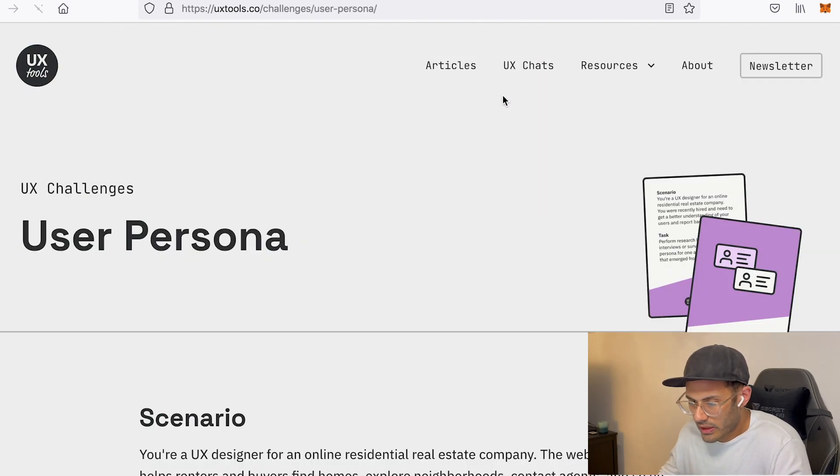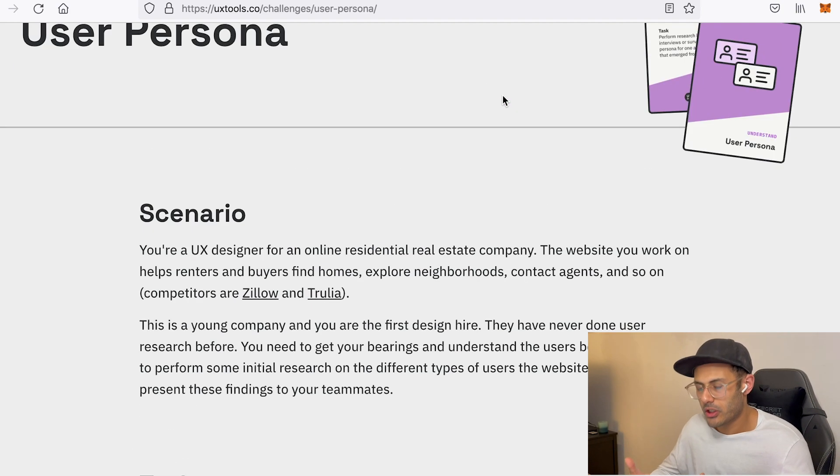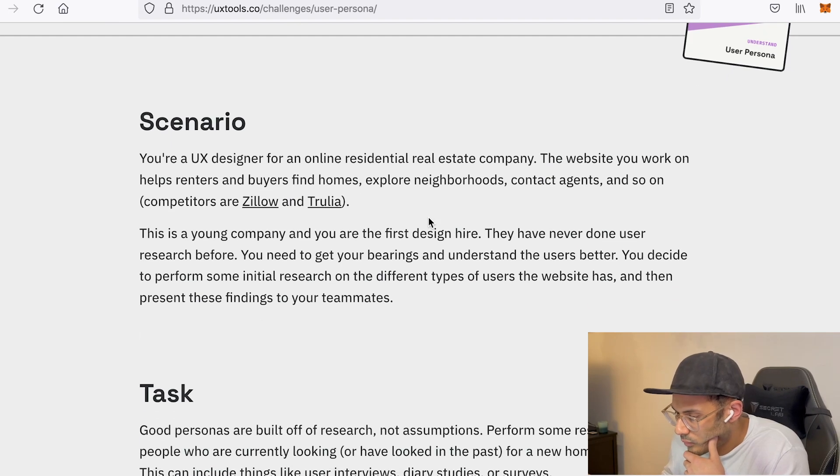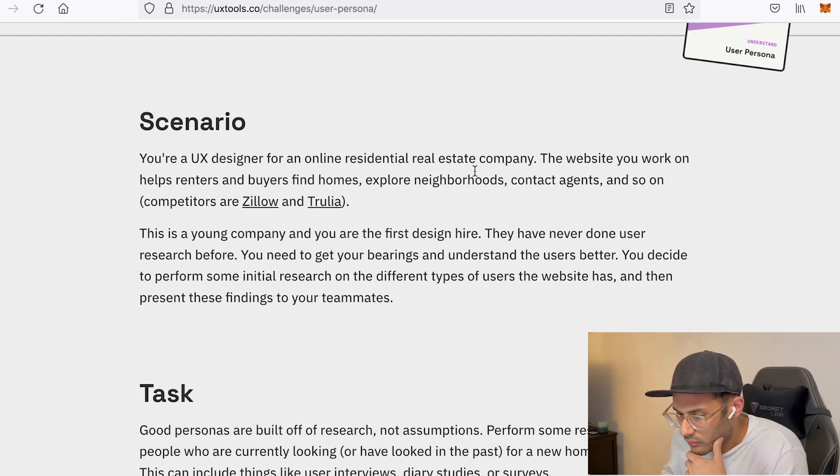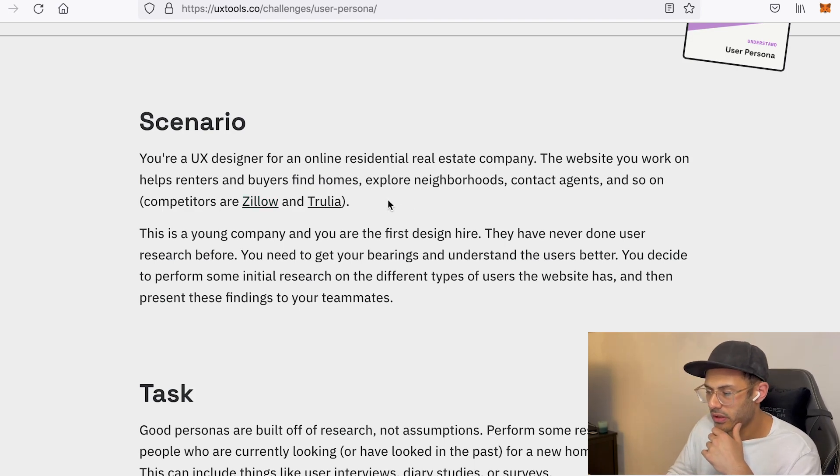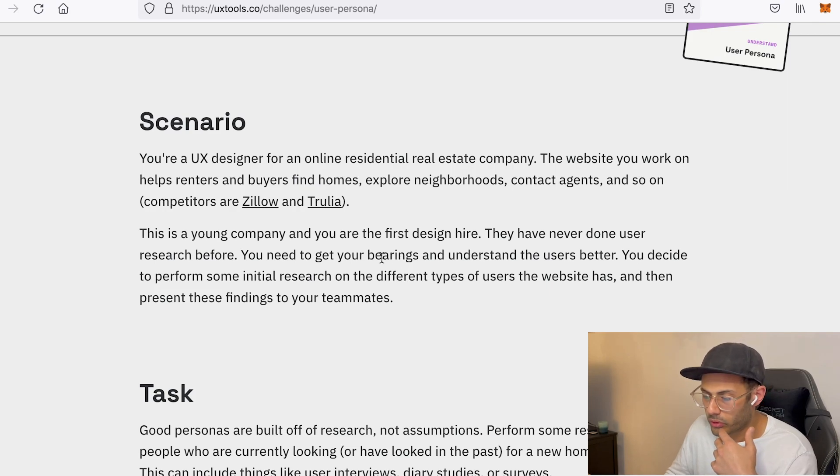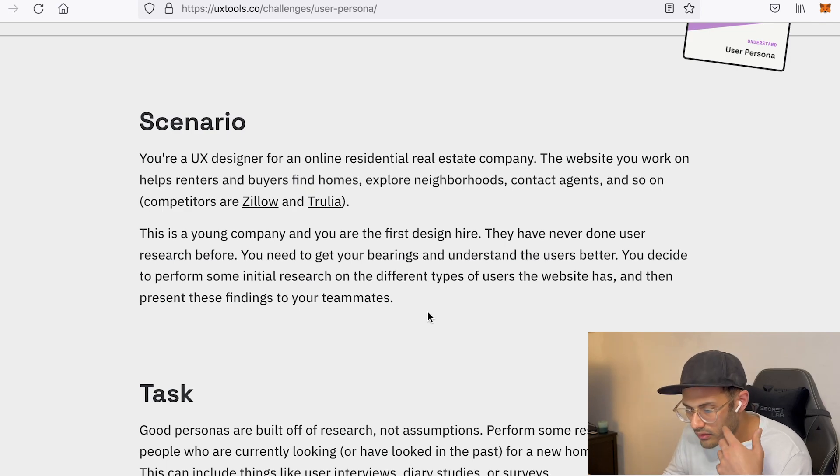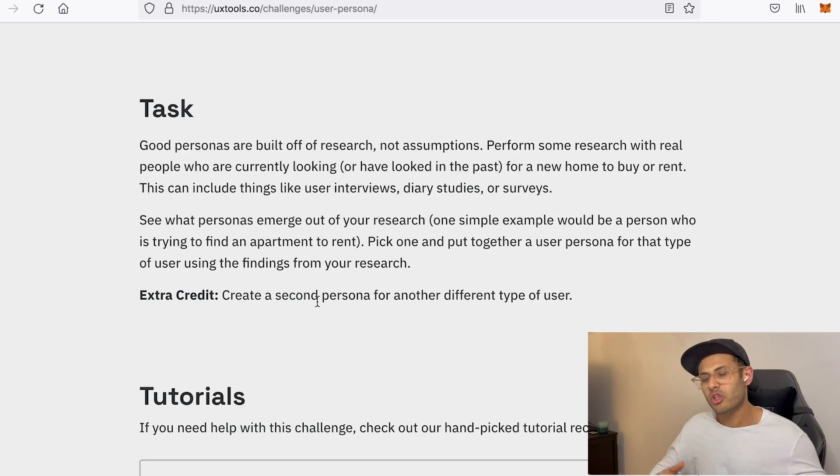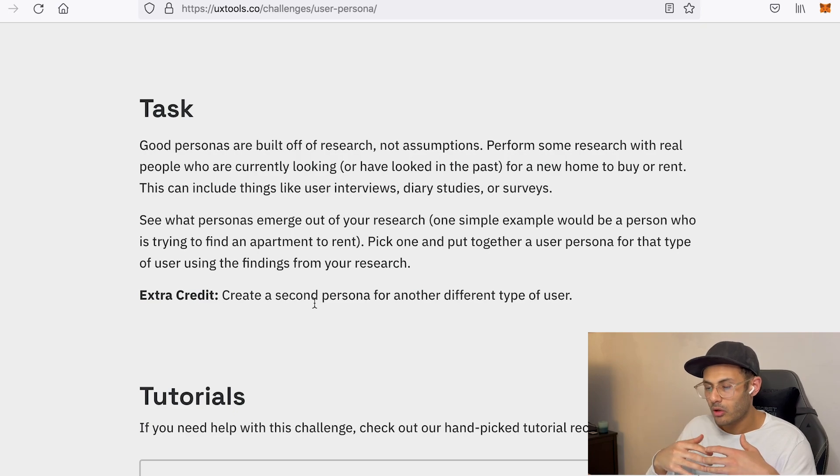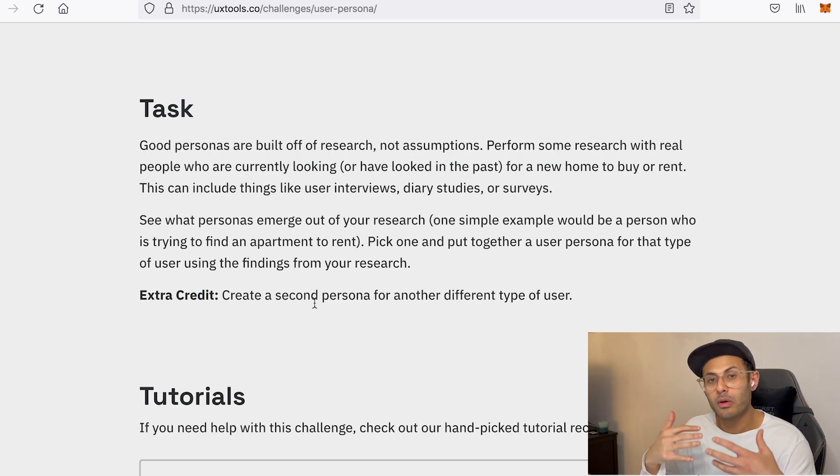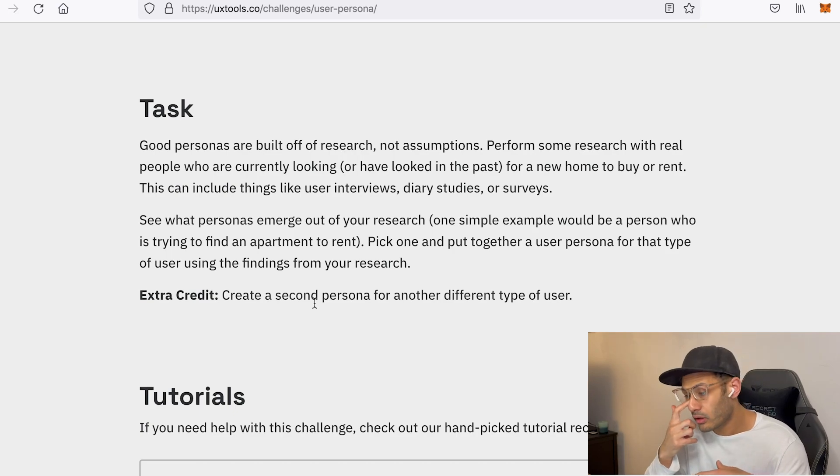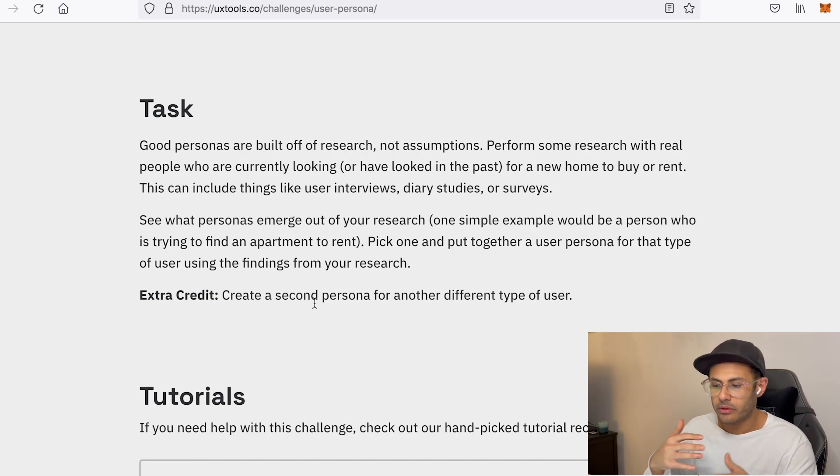So it gives you a scenario. So it's almost like a simulation. And it says the website you work on helps renters and buyers find homes, explore neighborhoods, contact agents, and so on. Basically something that competes with Zillow and Trulia. So the assumption here is you will have to conduct some qualitative research in the form of in-person interviews. You have to talk to people.